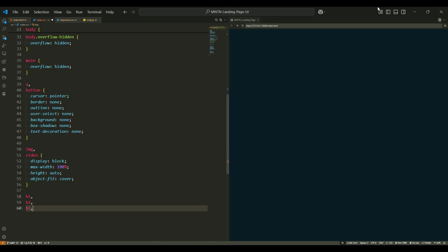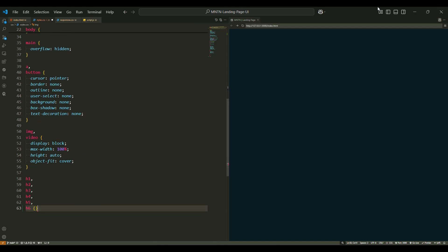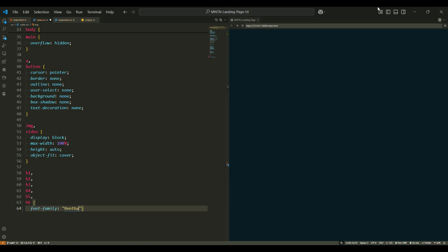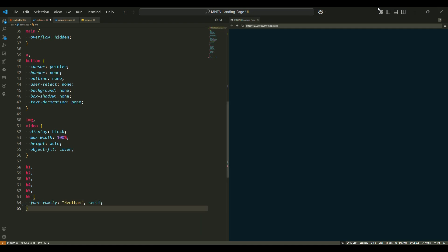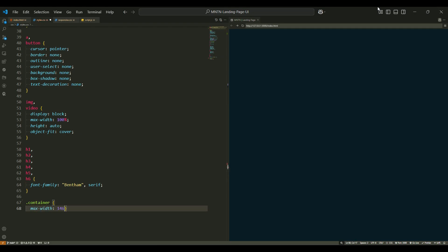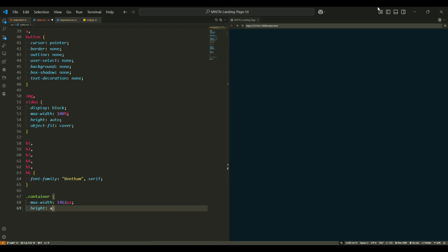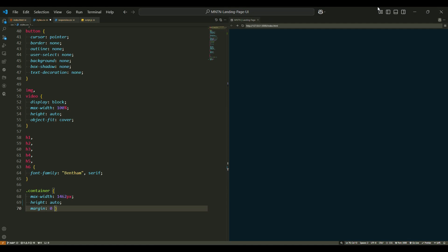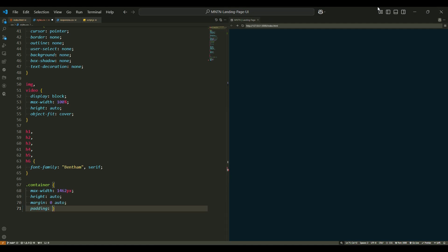For headings, we set the font-family to Bentham, giving them a more classic serif look for contrast with the body text. The container class is used to wrap the main content. It has a max-width of 1462px, which ensures that the content doesn't stretch too wide on larger screens, while the height is set to auto to accommodate varying content sizes. The margin is set to zero auto, which centers the container horizontally, and padding of 24px is applied to the left and right sides for spacing.